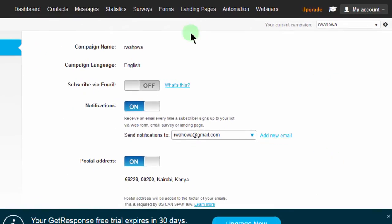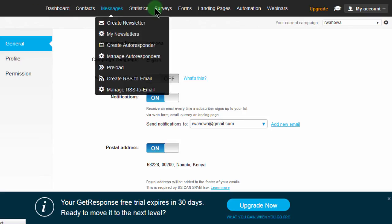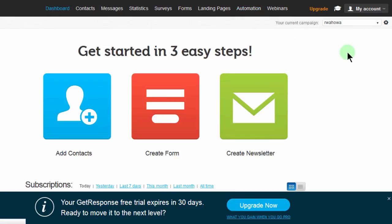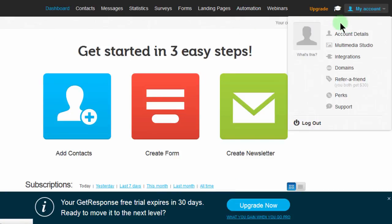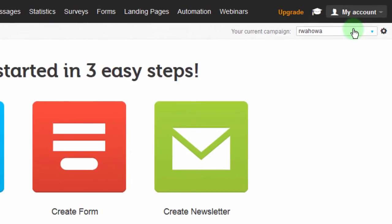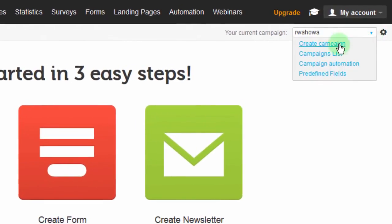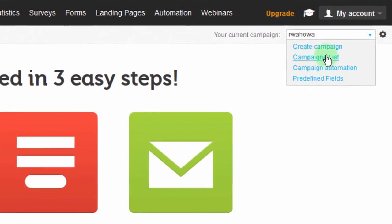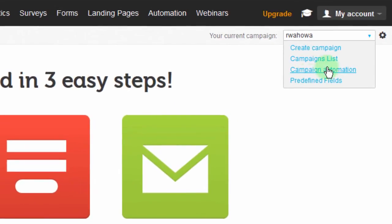So in this video we have taken a look at the dashboard and seen all these different links in GetResponse. We've said we're going to look at them in detail later on. We've also talked about campaigns — this is very important. You must always know which campaign you're working on, because you can have different campaigns: one for students, one for free members, one for premium members with all the contact information for your premium members so you can send them different messages. You can change your campaign here or even create a new campaign and go to the campaigns list.